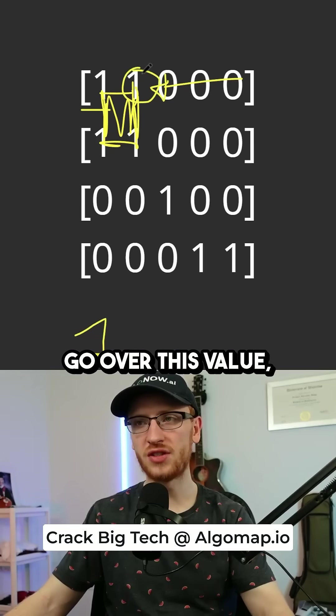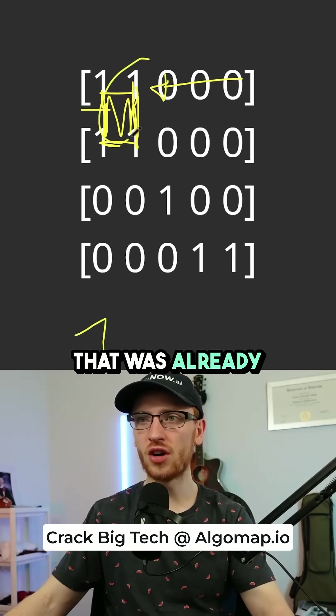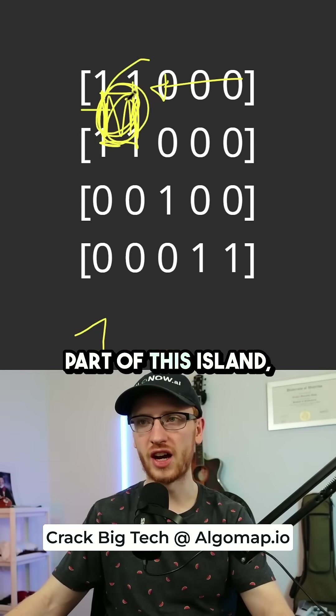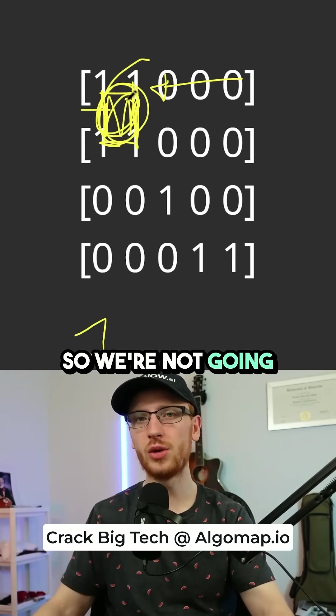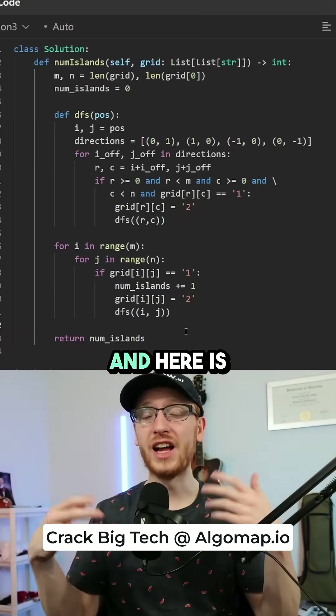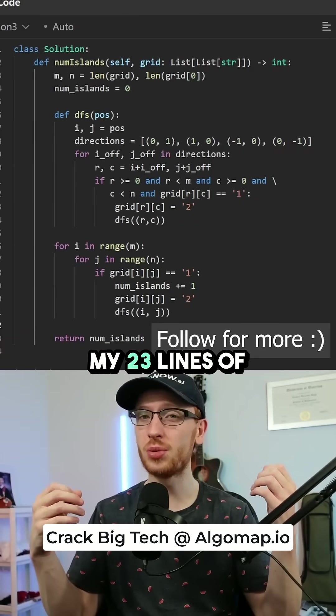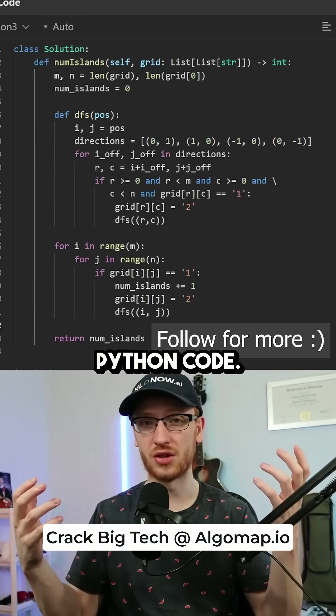And when we go over this value that was already part of this island, we're not going to count it again. And here's my 23 lines of Python code.